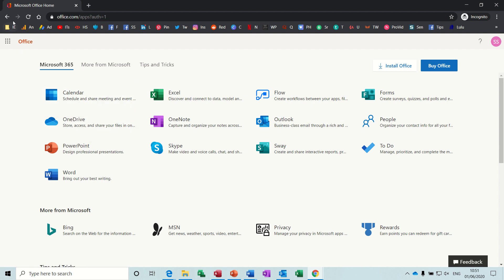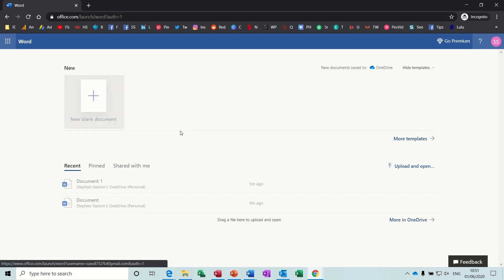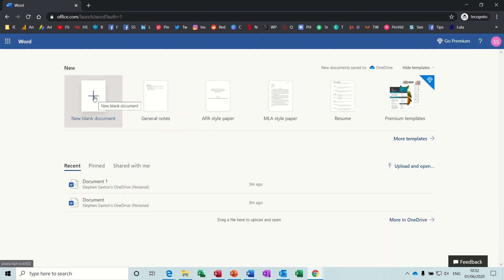If I just go back to this screen. So these are the online versions. If I click into Word just to show you what it looks like. You don't get the full functionality of Word, but you get quite a close match to it.